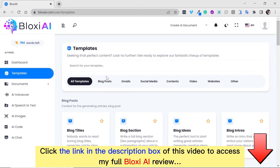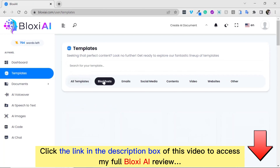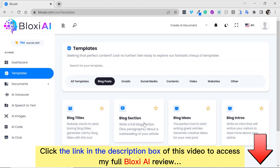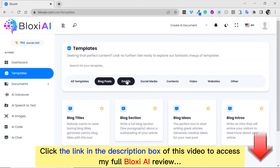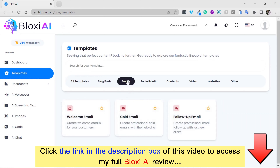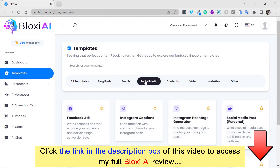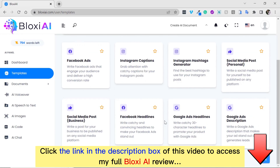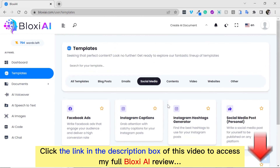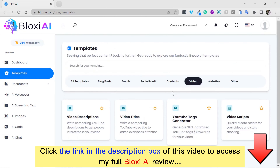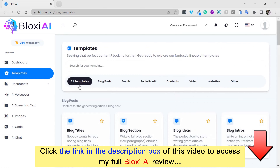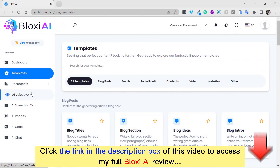Bloxy has AI-generated content templates where you have blog posts, email content, and social media content. This is very powerful. Videos for video scripts, YouTube tag generator for your videos. And that's not all.